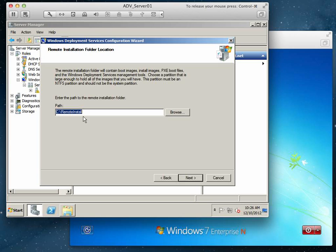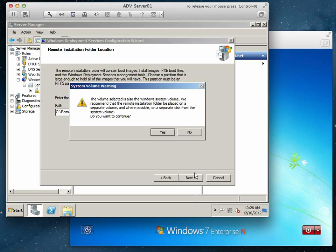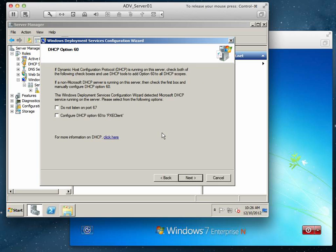We're going to leave it C:\RemoteInstall. It's not there, and it's recommending that we have this on a separate disk. Here it's already giving us that warning.